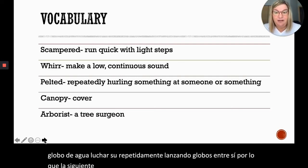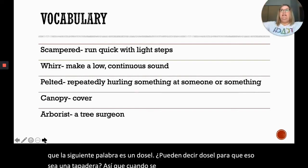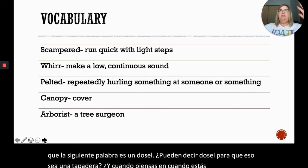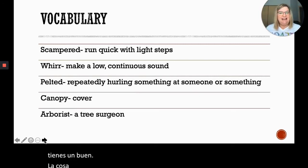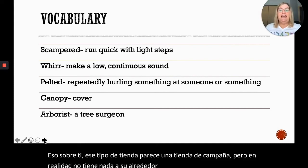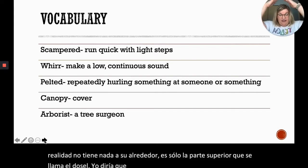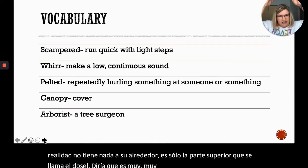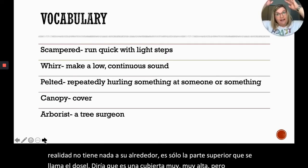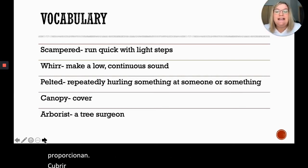The next word is 'canopy.' Can you guys say canopy? A canopy is a cover. When you think of being in the sun and you have something over you that looks like a tent top without sides — that's called a canopy. It's a very tall cover, and usually you're shaded by it. Trees provide you that kind of cover.